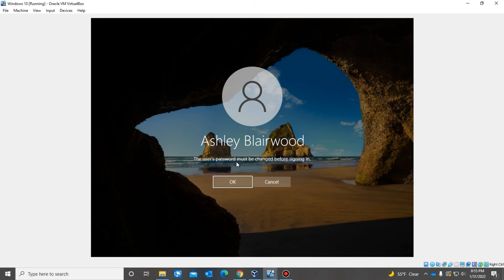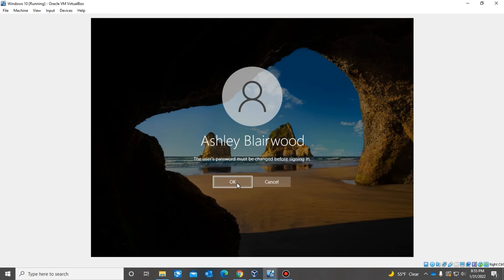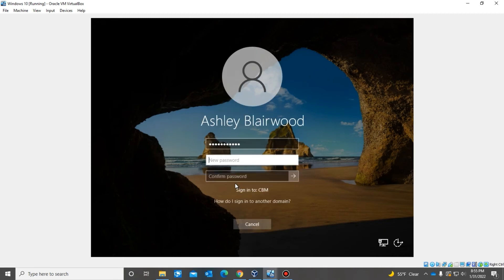So now the password we give to the user, it works, but then the user has to change the password before they can sign in. So when you reset the user's password, you want to make sure that the checkbox for the change password at next login is checked, that way the user can change the password. Once the user hits okay, they'll get the option to change the password.